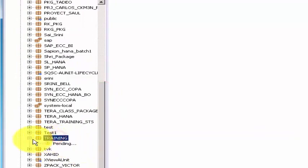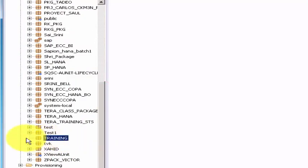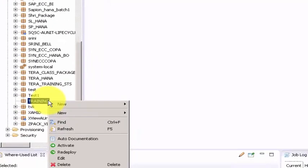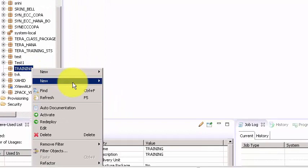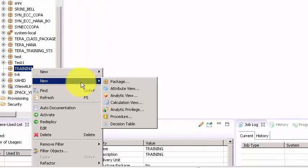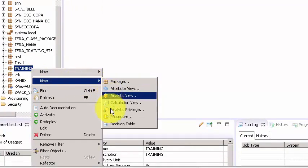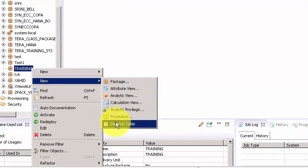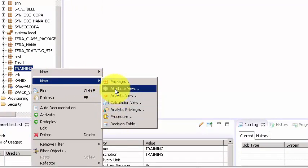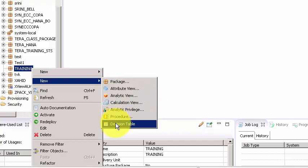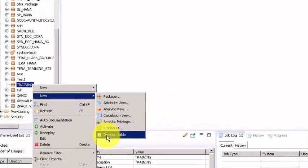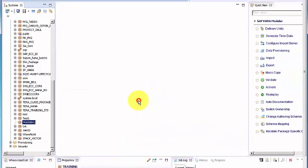All right, there you go, there's your package and your package is empty now. If you right click on the package and if you say new, these are all the artifacts which you will be able to create when your modeling session begins. That's it for now, thank you.